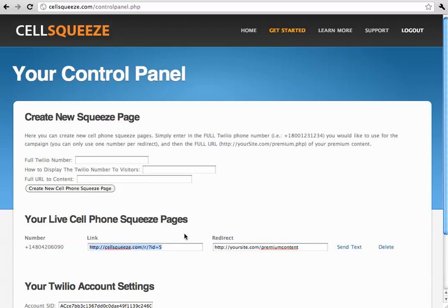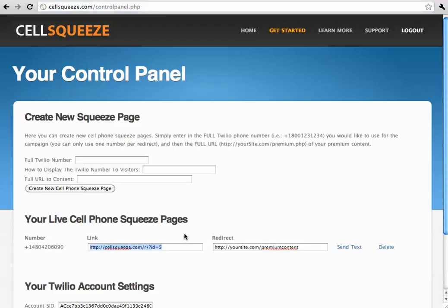So, now that you're starting to send visitors to this actual landing page where people are beginning to text in, you're going to be building a list of cell phone numbers that you can then text out to.